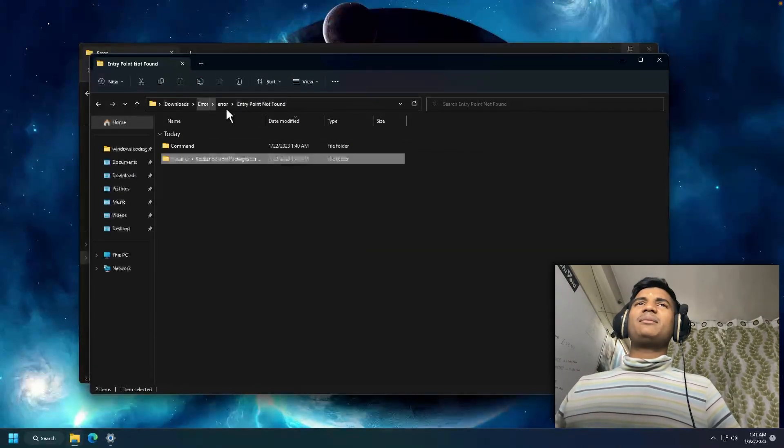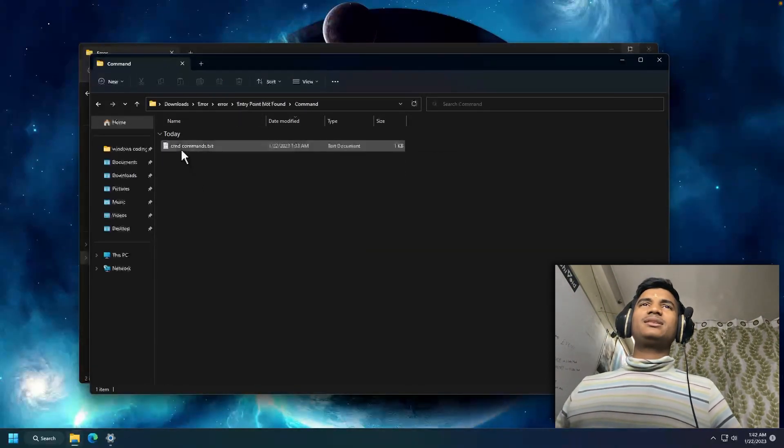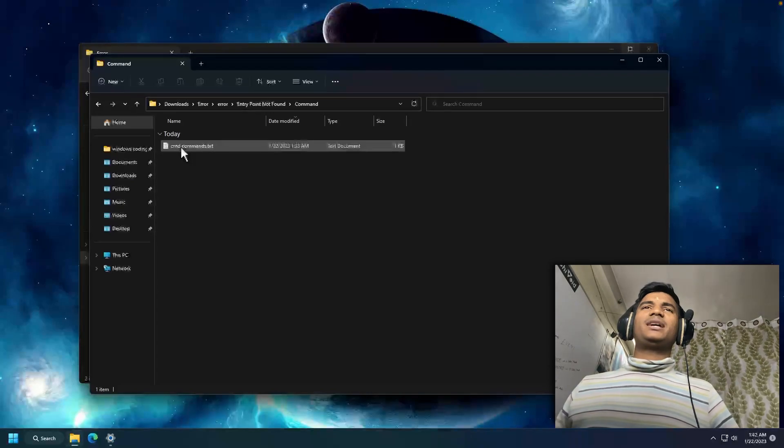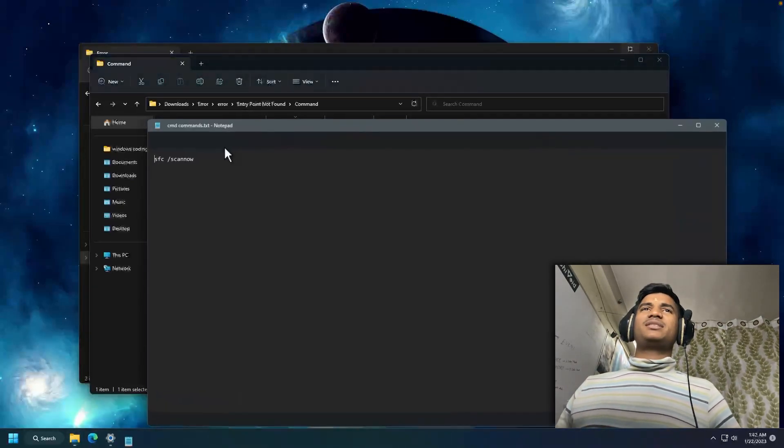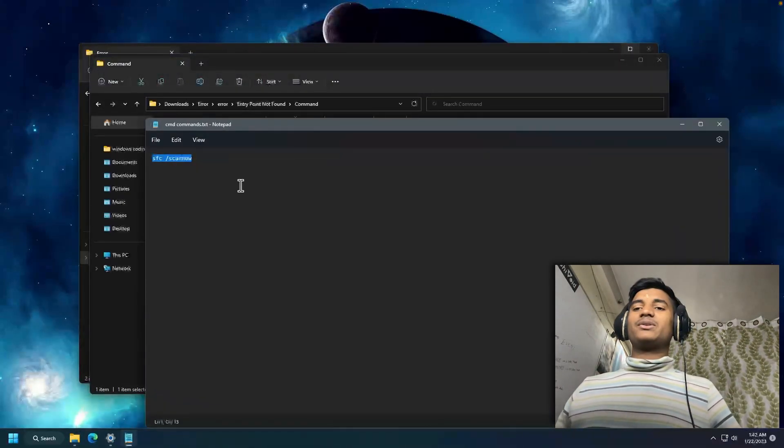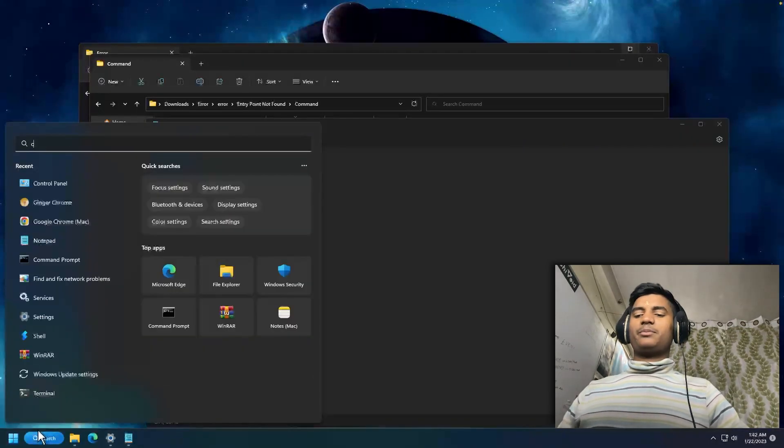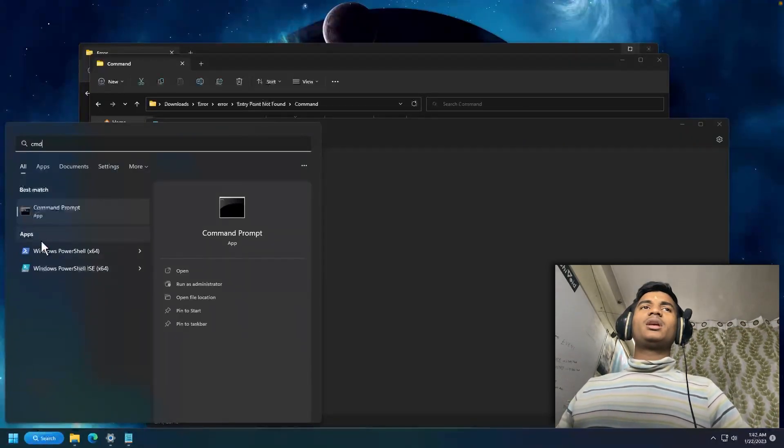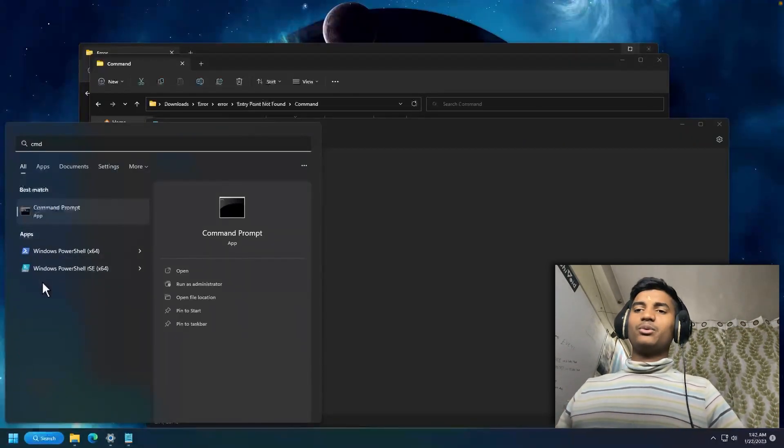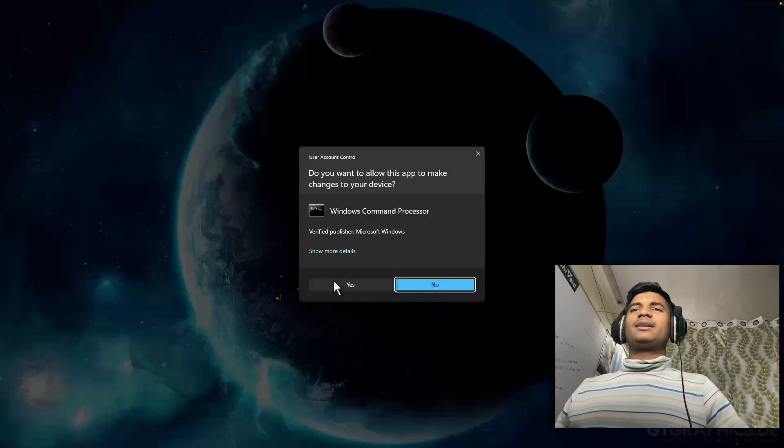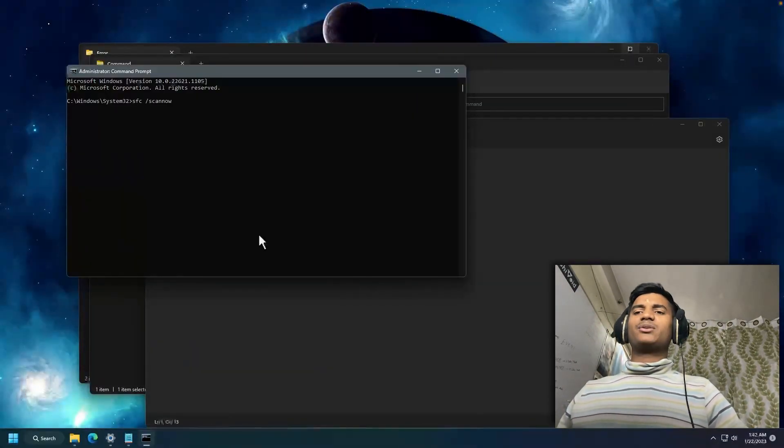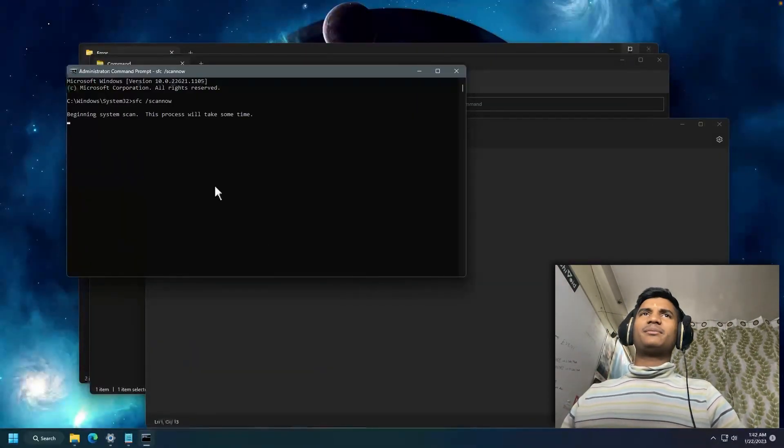Now the second step is to open the Commands folder. Then open the cmd_commands.txt, copy the command from here. You'll run this command into CMD. Open CMD from here. Make sure that you open it as Administrator. Click Yes. Paste the command here, Ctrl+V, and hit Enter.